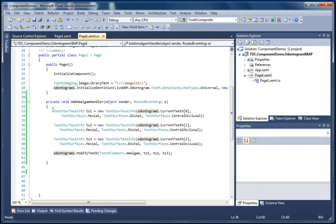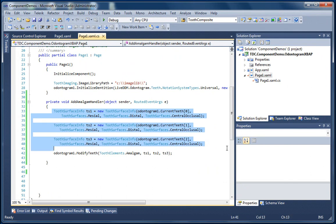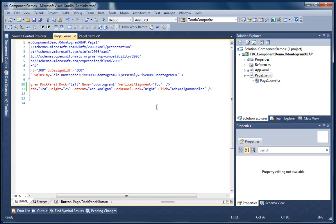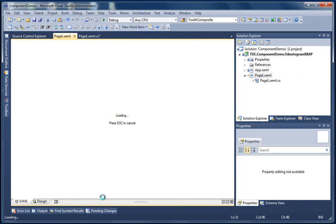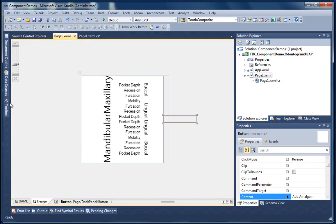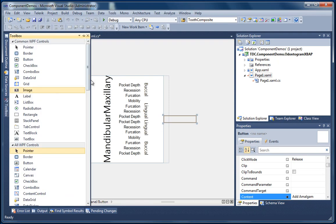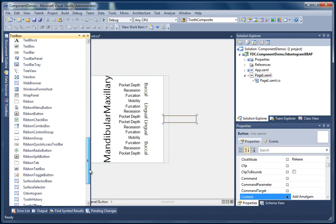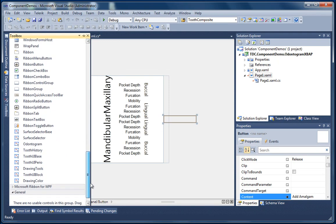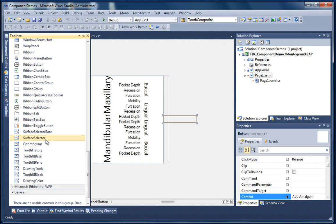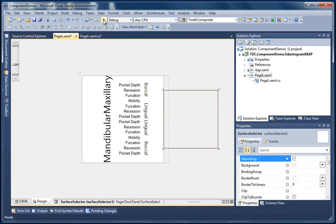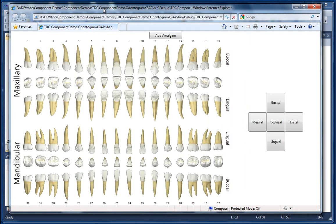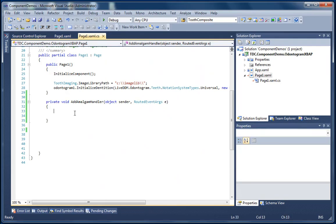Okay, and now I'm going to demonstrate how to modify teeth in a more visual way. And we're going to do that by using our surface selector control which ships with the Odontogram control. So we're just going to add a surface selector control to our page. And you're going to see the base rendering of this control which isn't very pretty but it can be stylized using standard XAML style sheets.